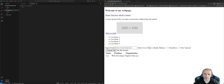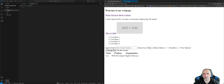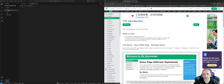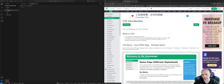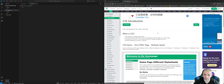This is pretty much what a typical HTML page looks like when it doesn't have any CSS styles applied to it — very disorganized and not very pleasant on the eyes. That's where CSS comes in. CSS, which stands for Cascading Style Sheets, is a styling language you use in conjunction with HTML. According to W3Schools, CSS describes how HTML elements are to be displayed on screen, paper, or in other media.